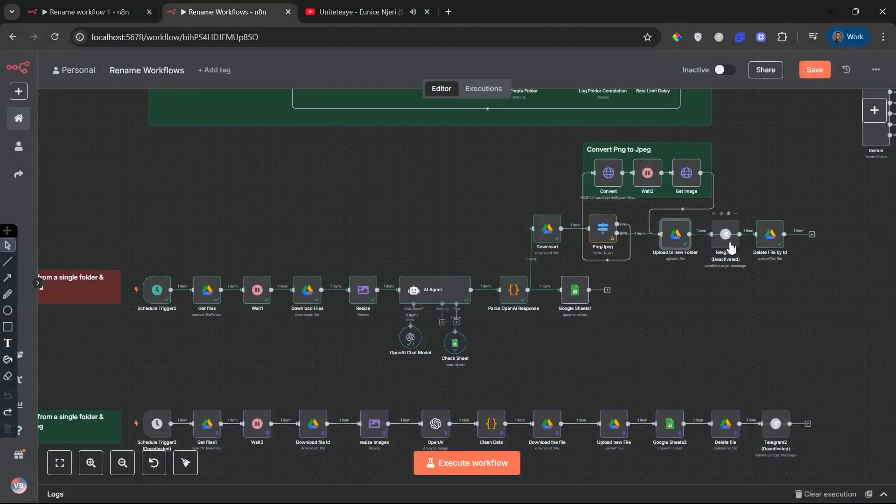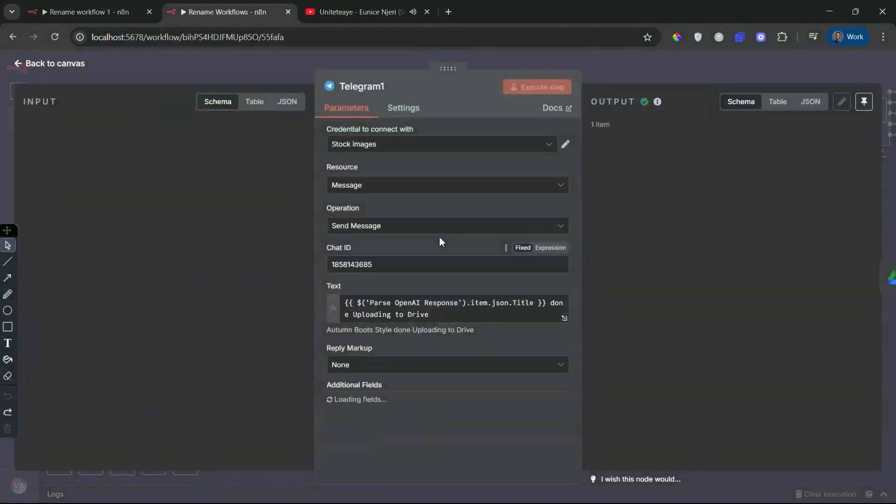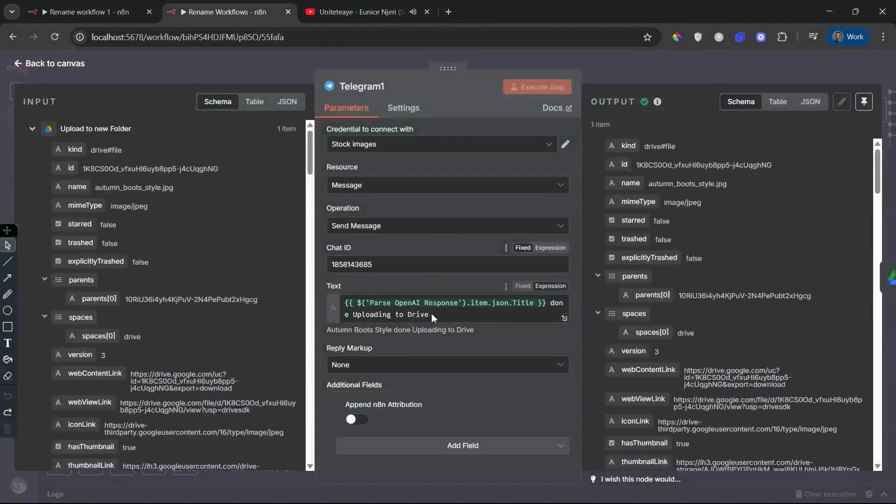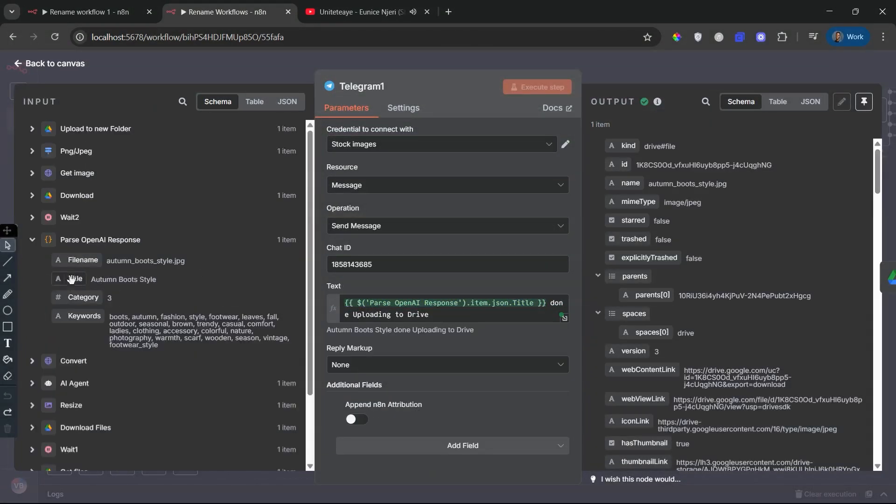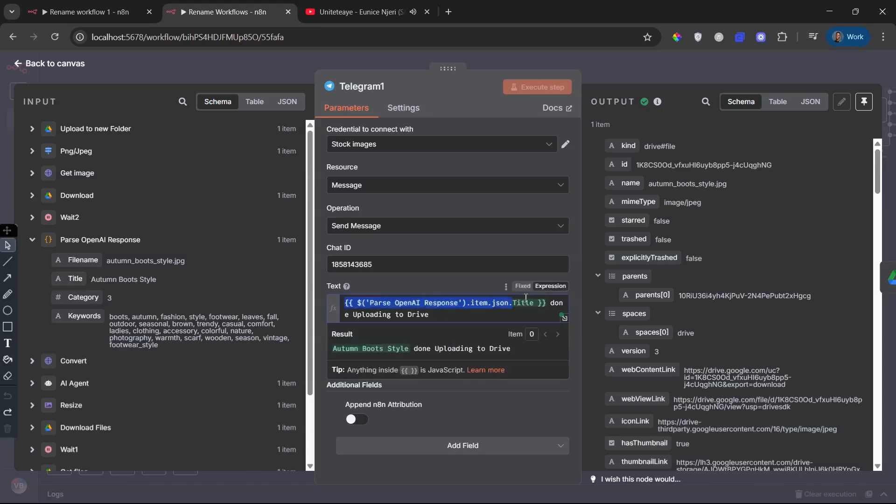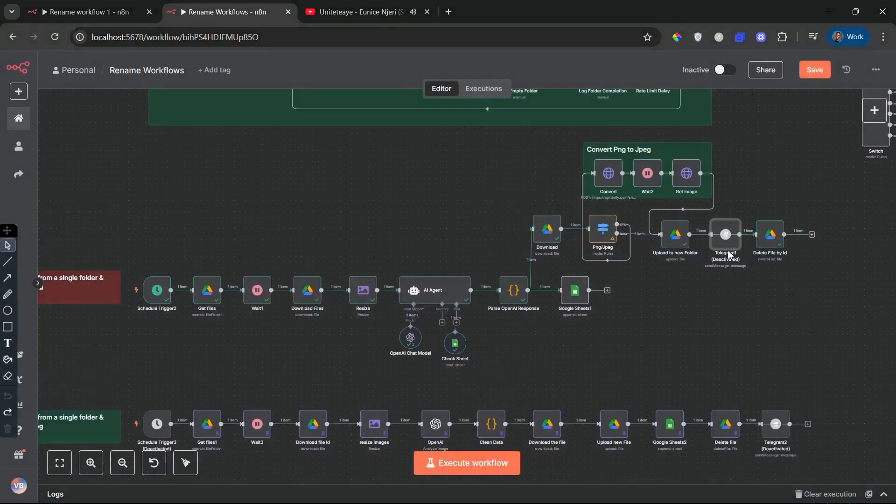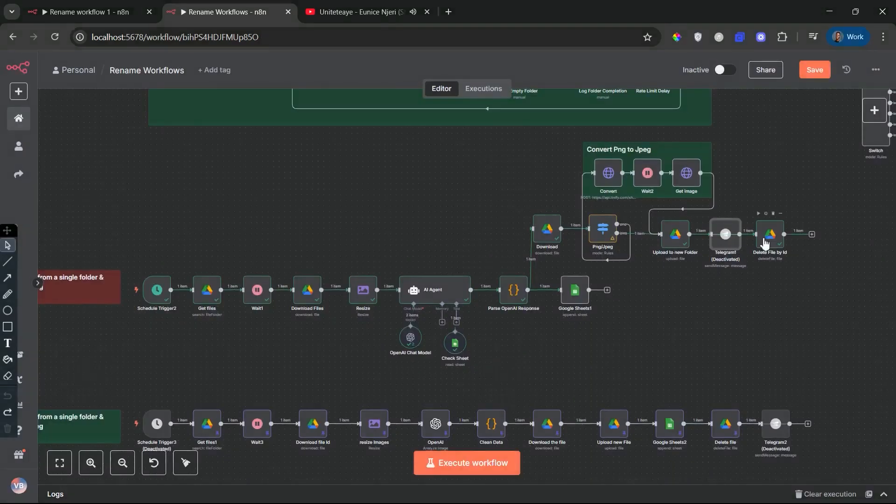Telegram notification. This node is currently disabled, but it's set up to send a real-time message with the title of the uploaded image via Telegram. If enabled, you'll get notifications for every file processed. Great for team monitoring or updates while you're away.